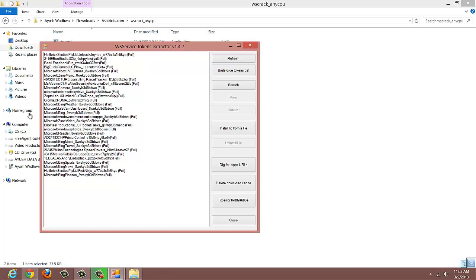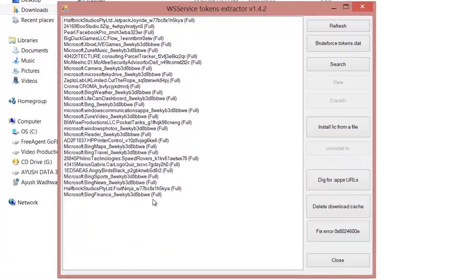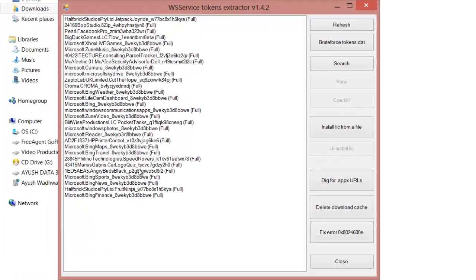You will see a list of all the apps. Now you have to search for the app which you want to crack. You can search by the logo or search for 'trial'.